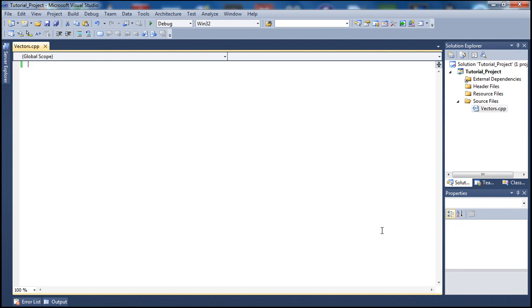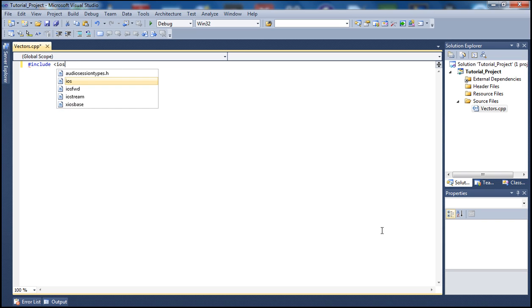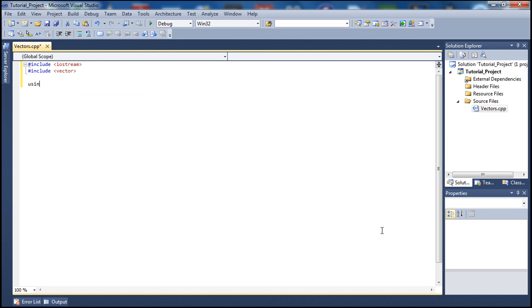Let's get started by typing our code. If you don't understand it right away, once we're done typing I'll explain in more detail. We'll begin by including the libraries we need — in our case, iostream and also the vector library. Next we type 'using namespace std' and go inside our main function.